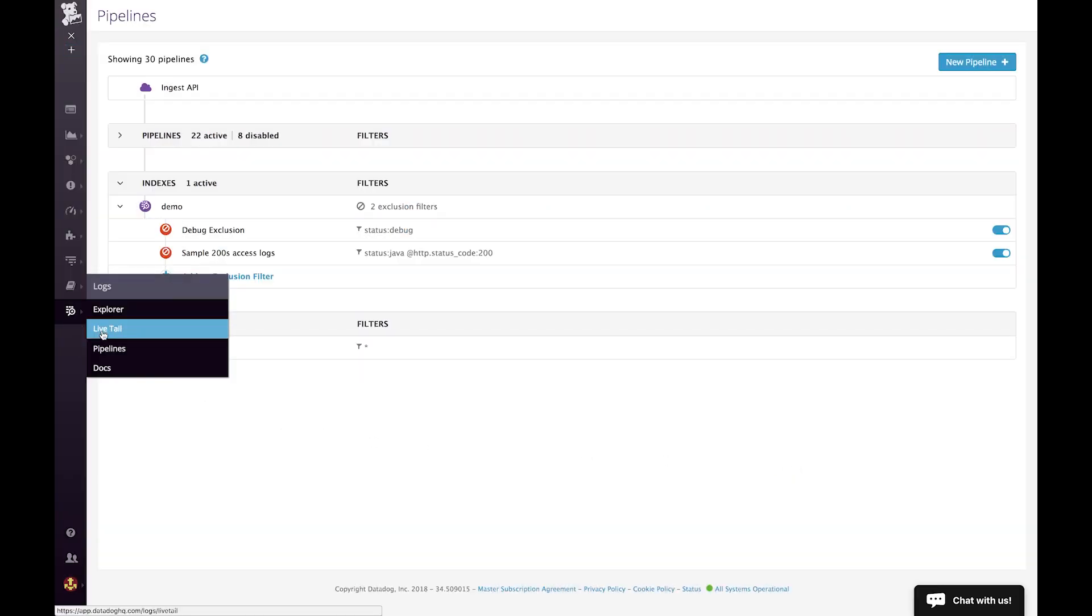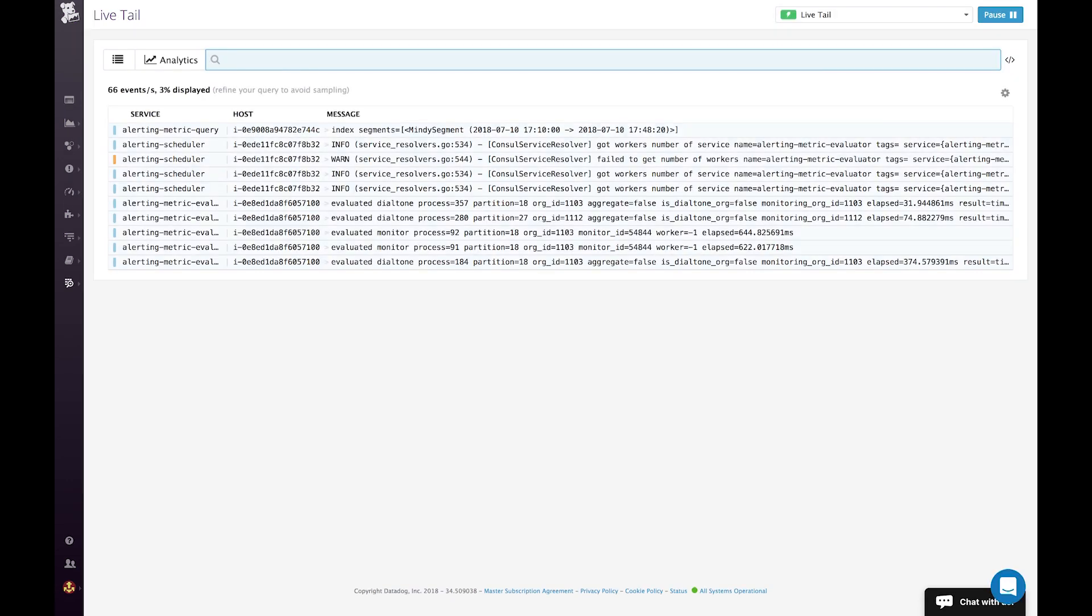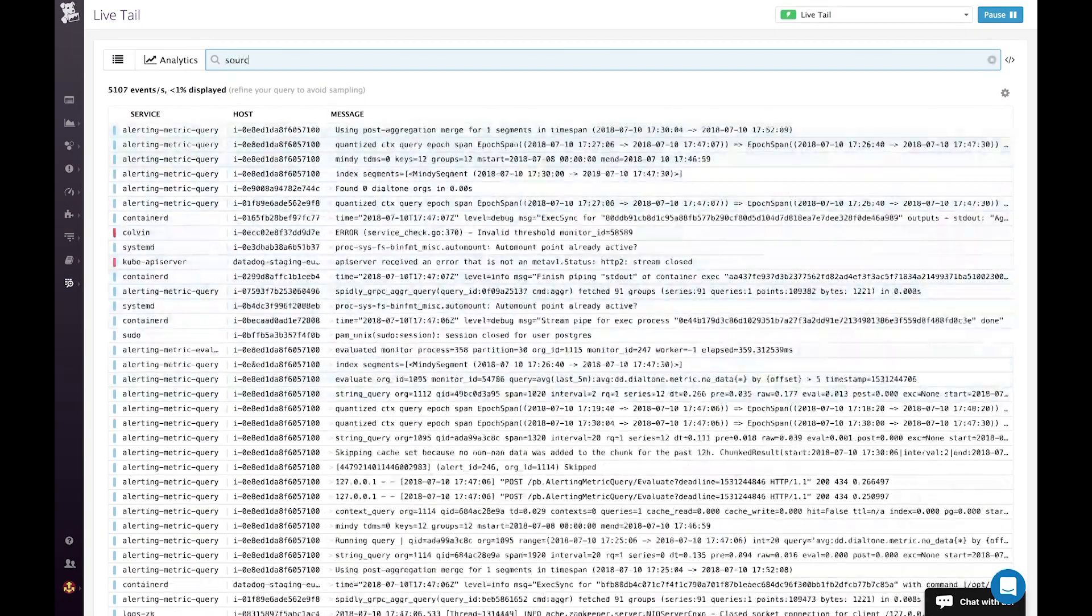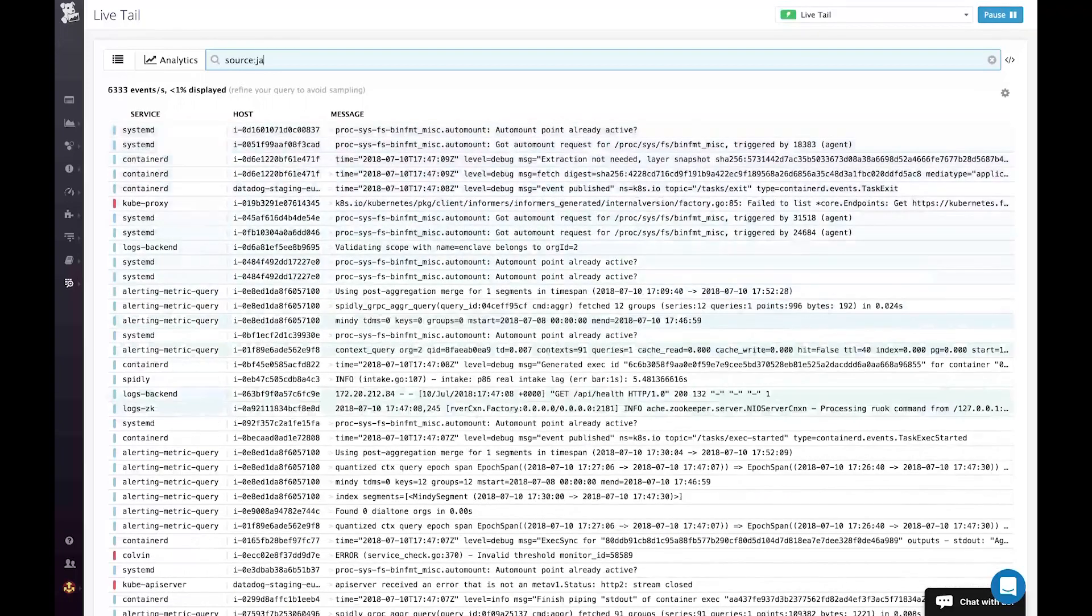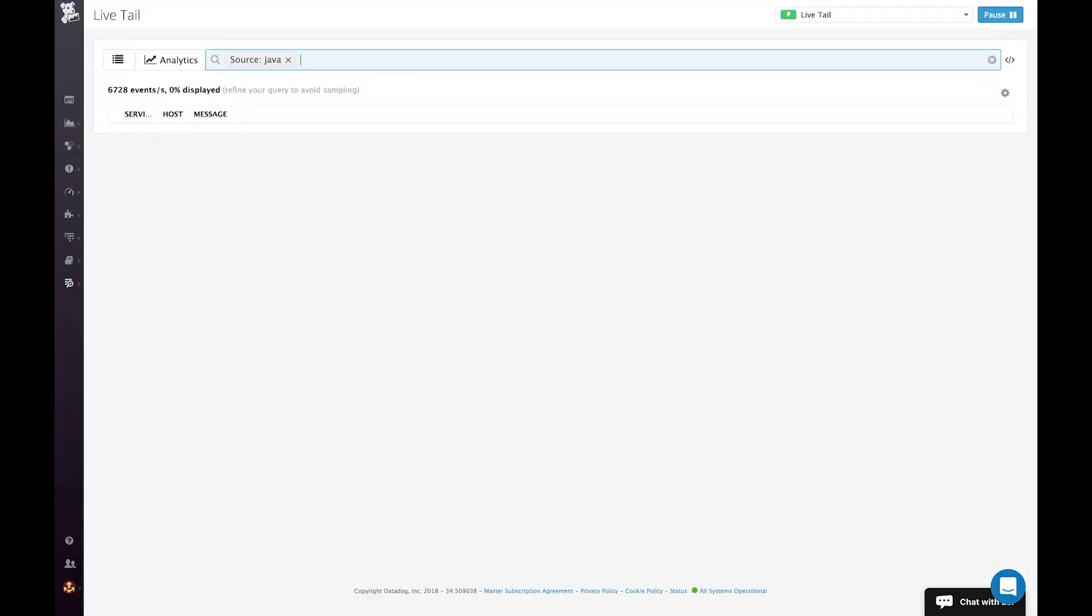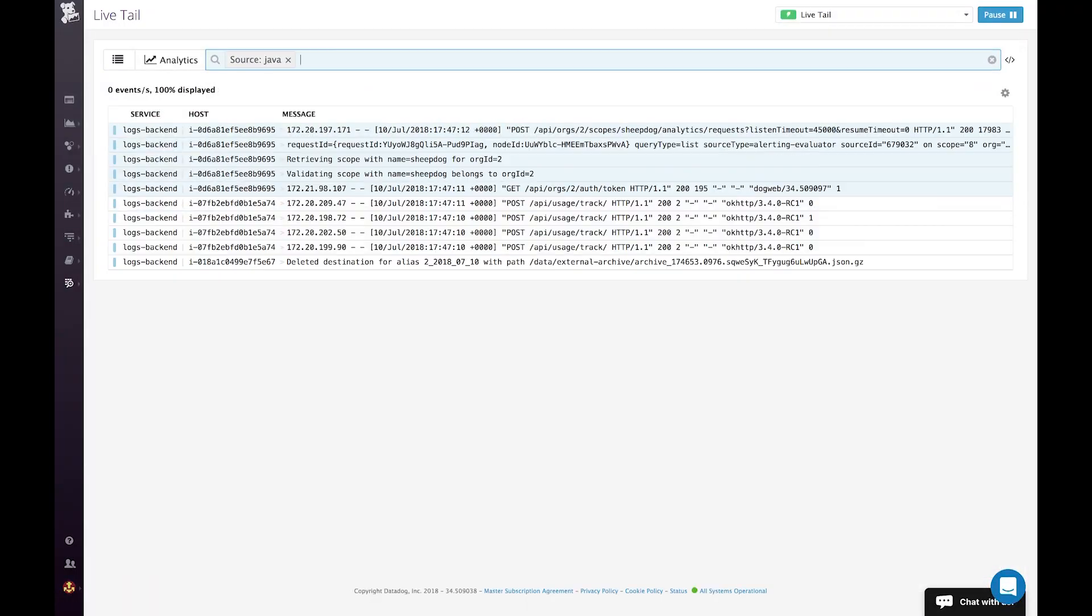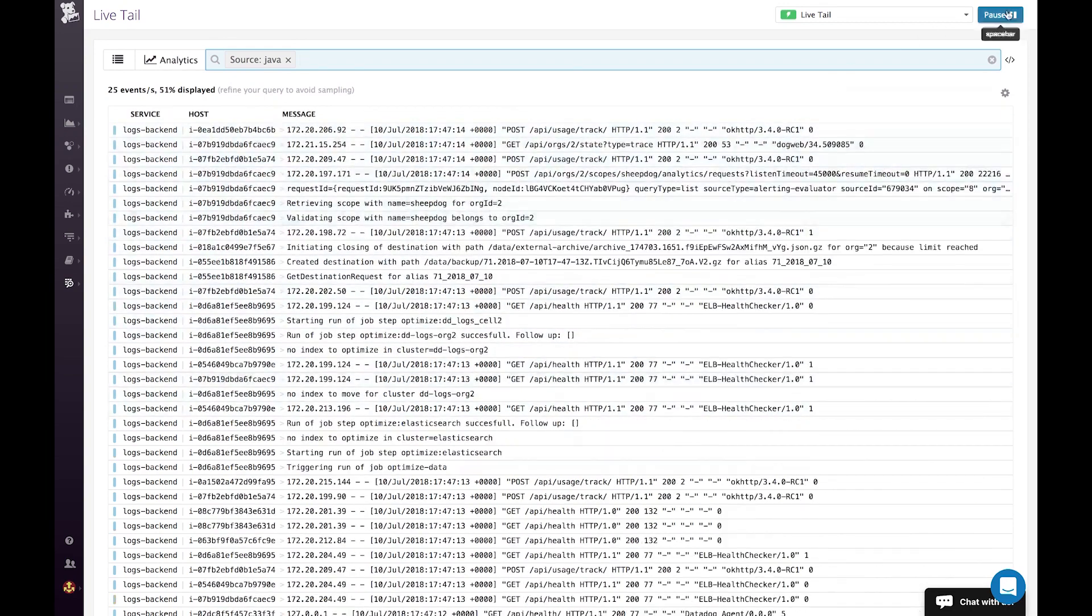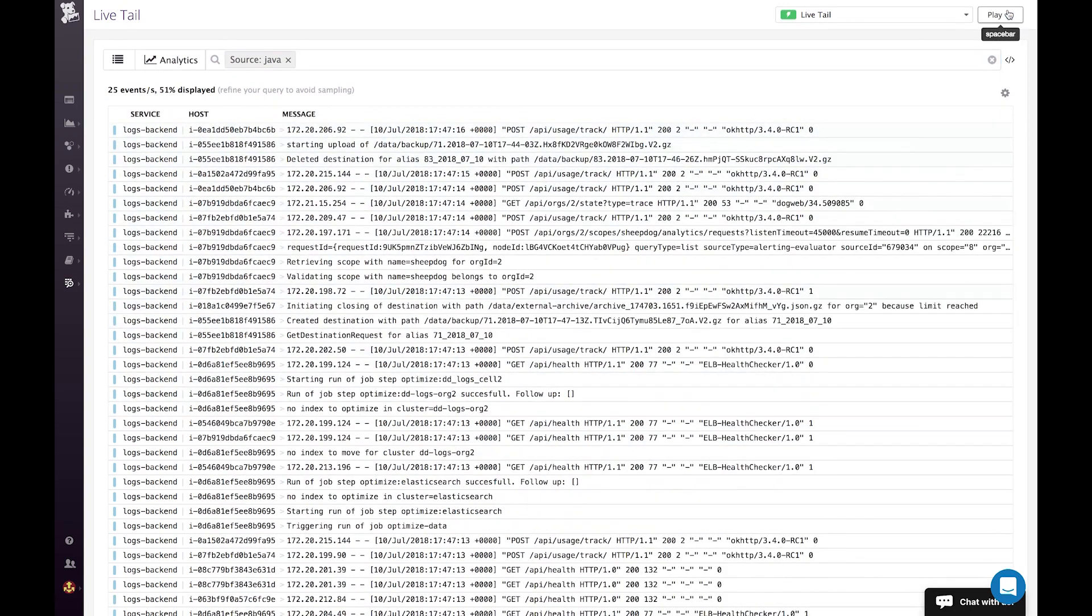So now I'm going to move into the live tail to see all the ingested logs in real time. Let's do it. Here it is. I have tons of them. So I'm going to filter. As you can see, I have less of them. And I'm going to pause the stream to look at it.